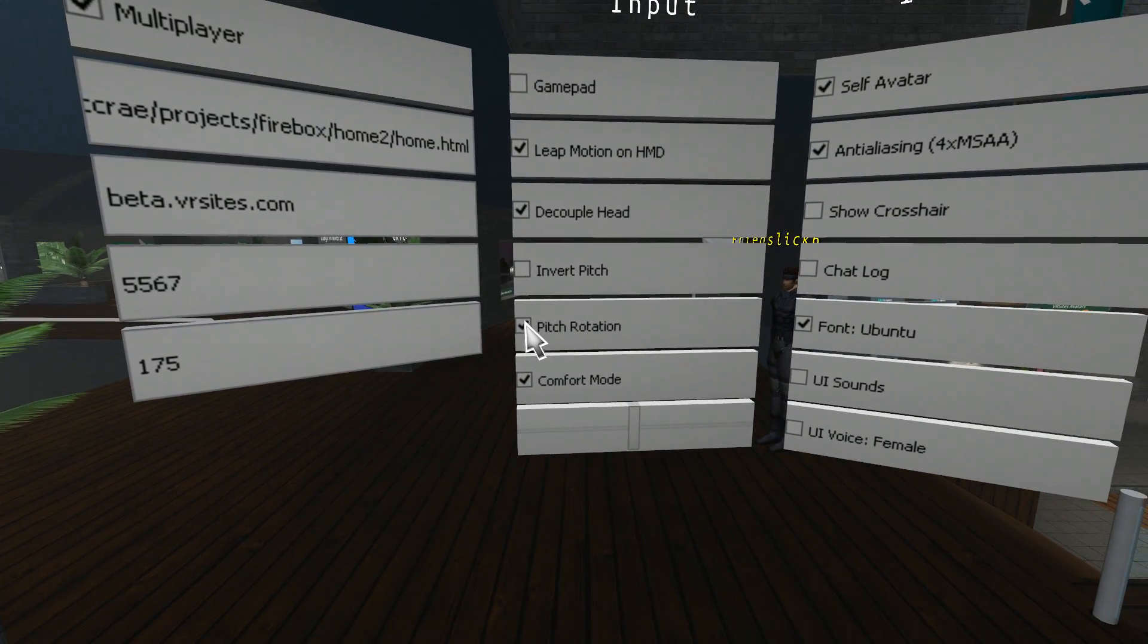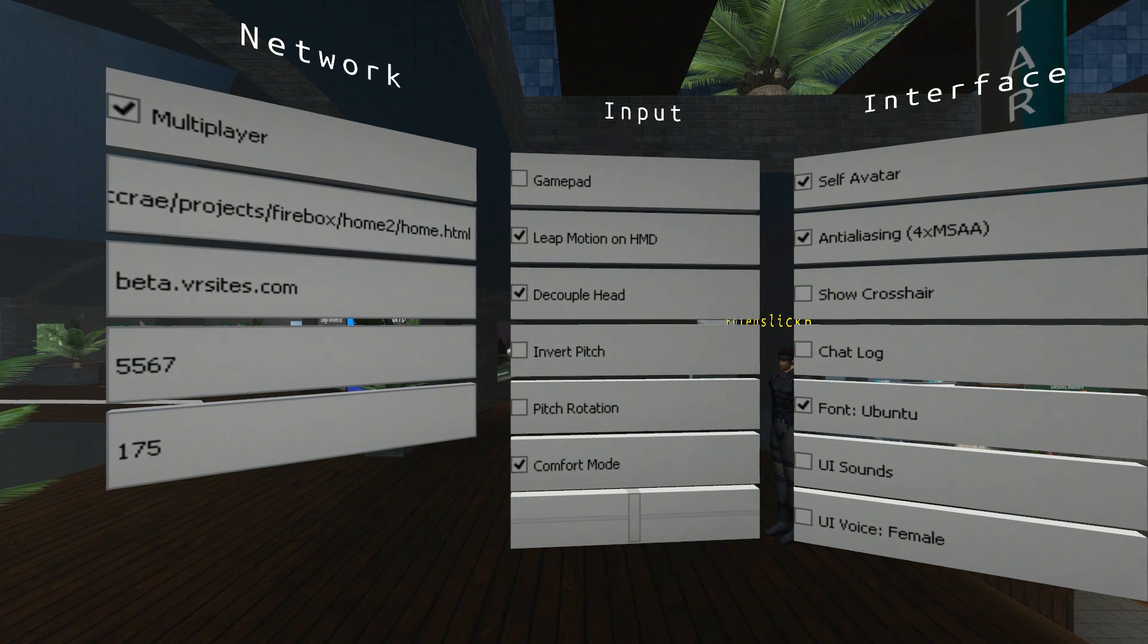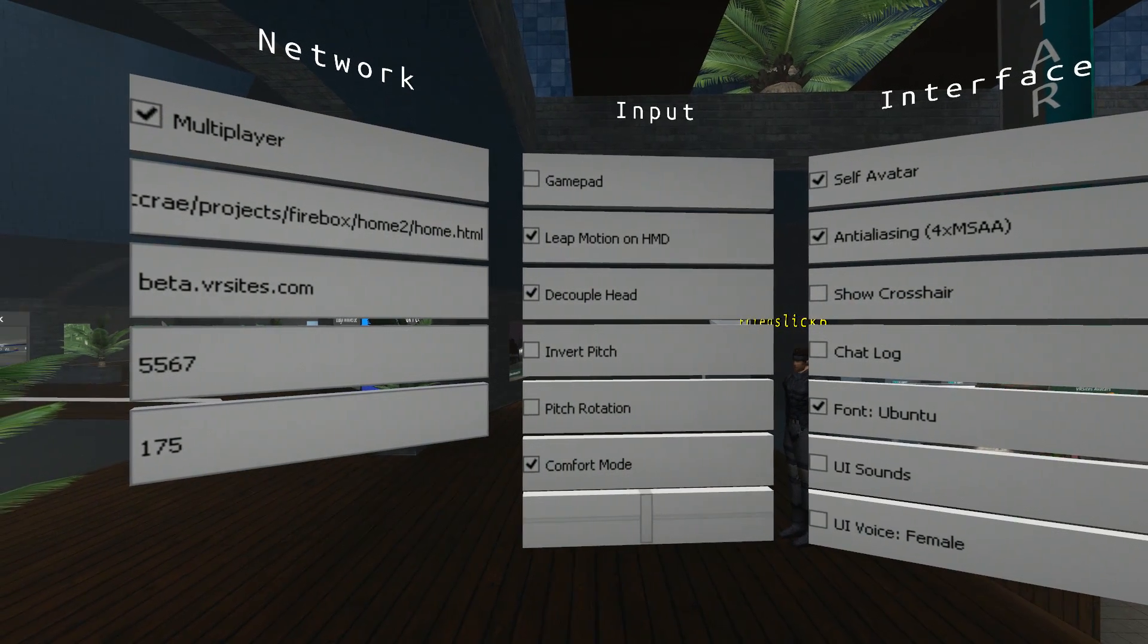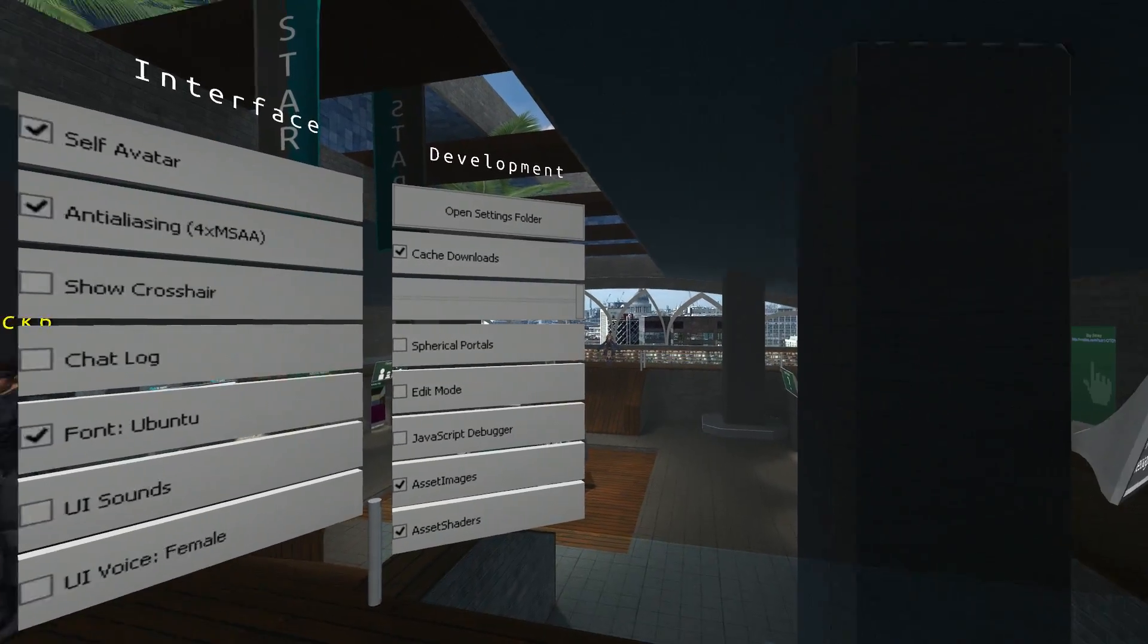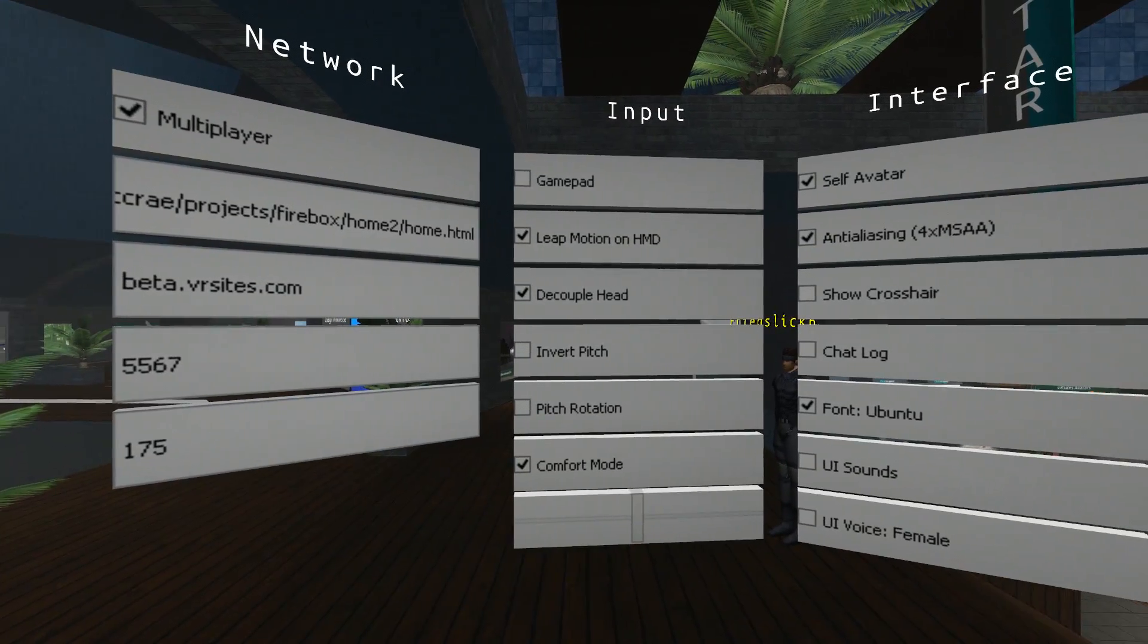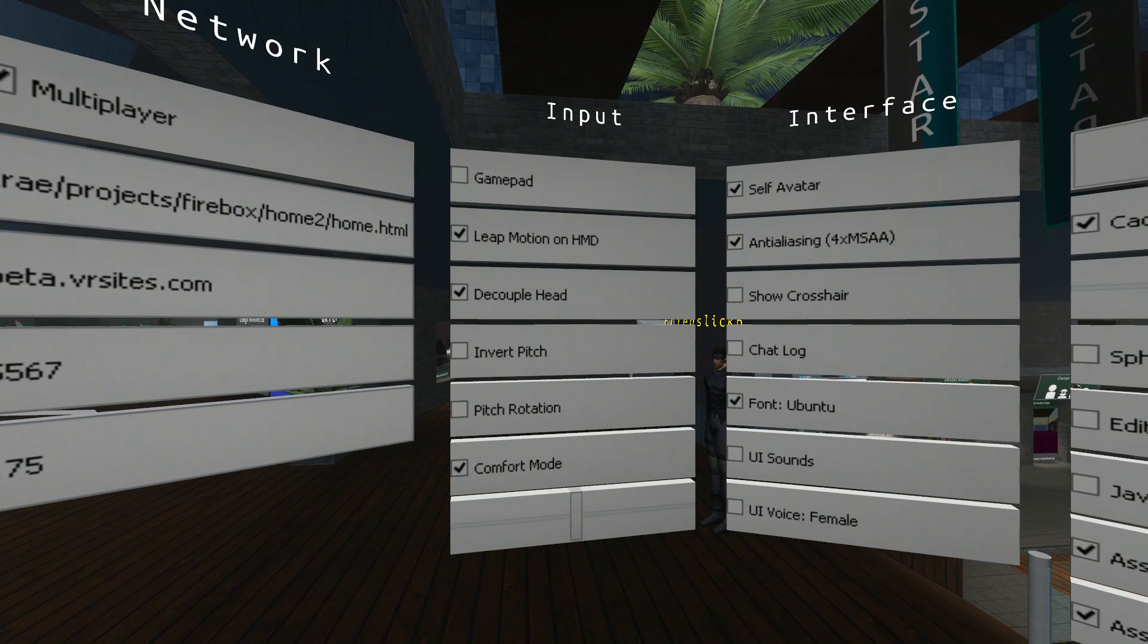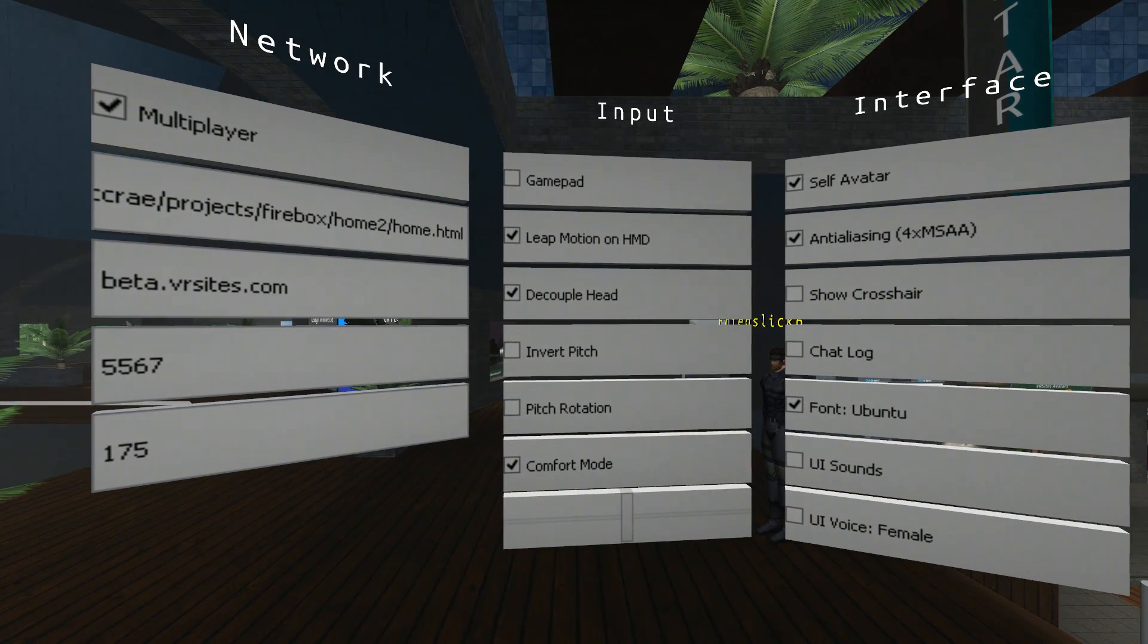Next, Pitch Rotation. If you untick Pitch Rotation, you'll be stuck with your mouse. You'll only be able to move on the horizontal plane. I'm moving my mouse forward and back. It makes no difference.